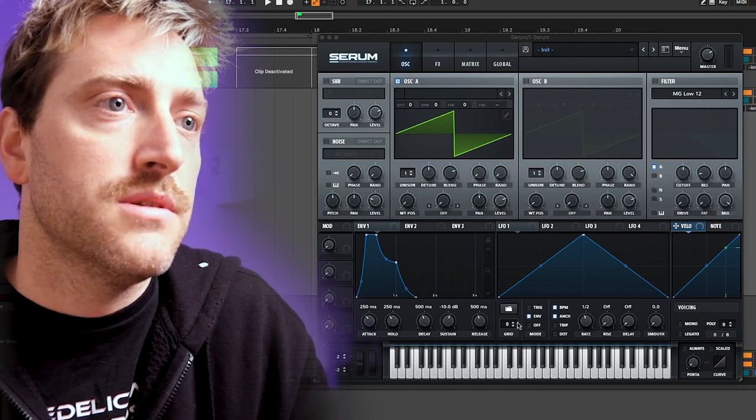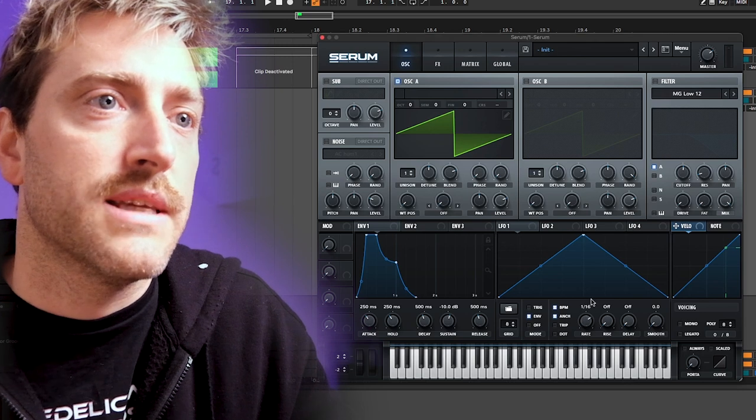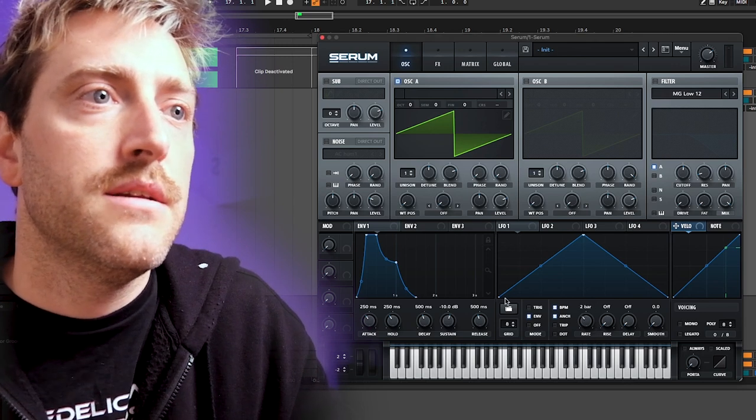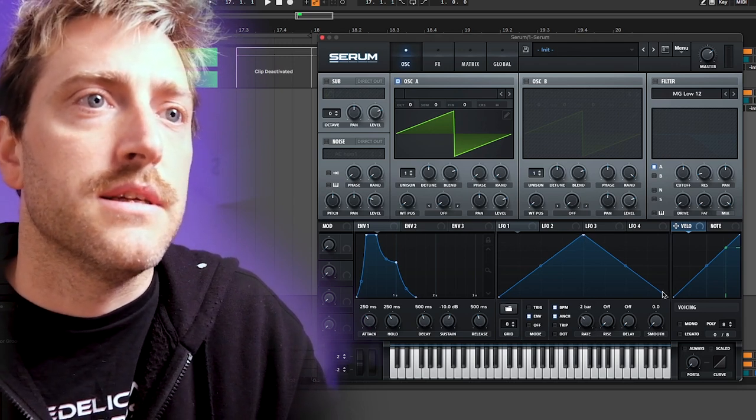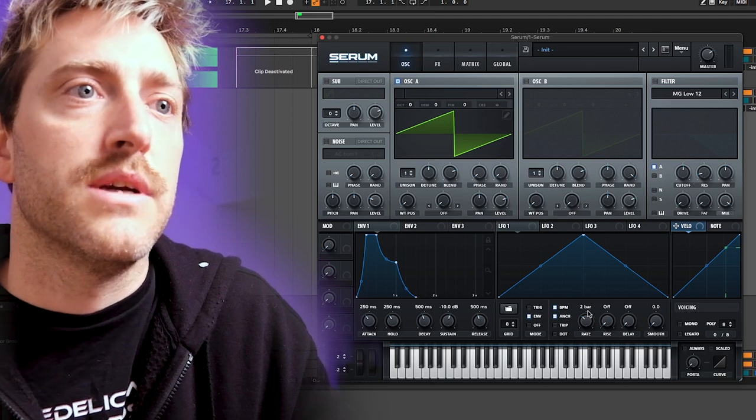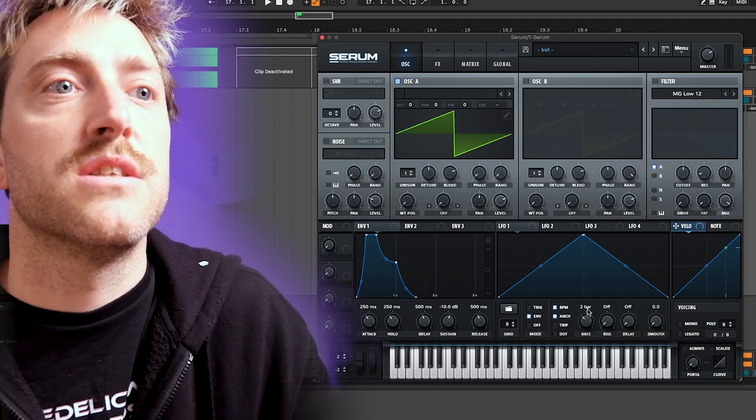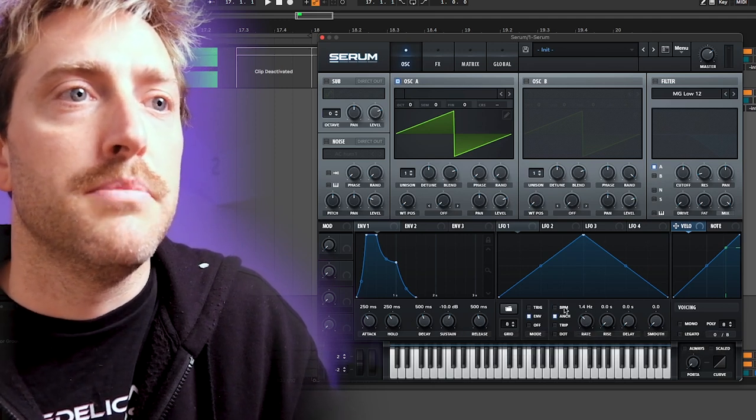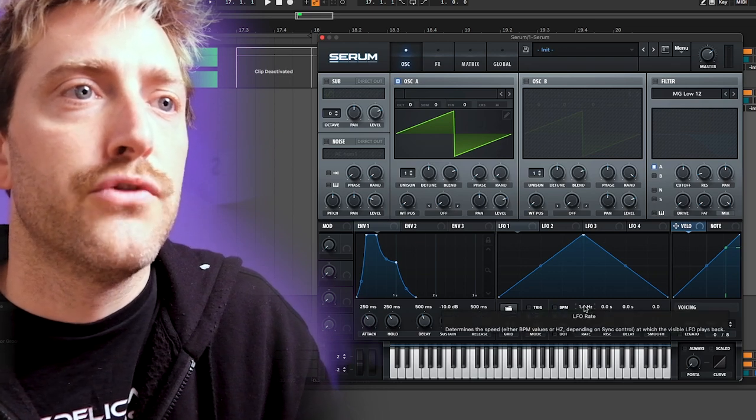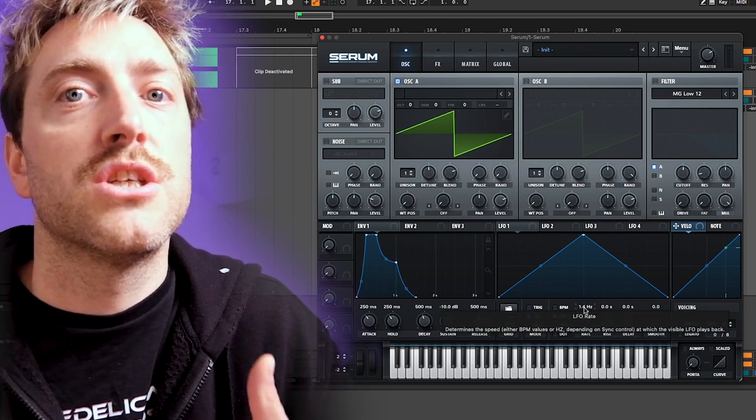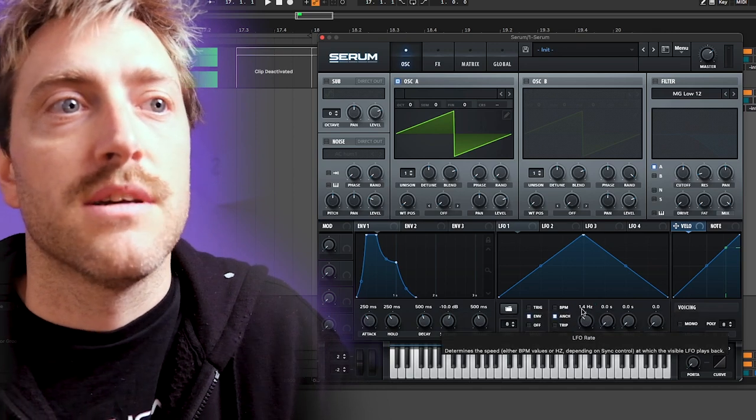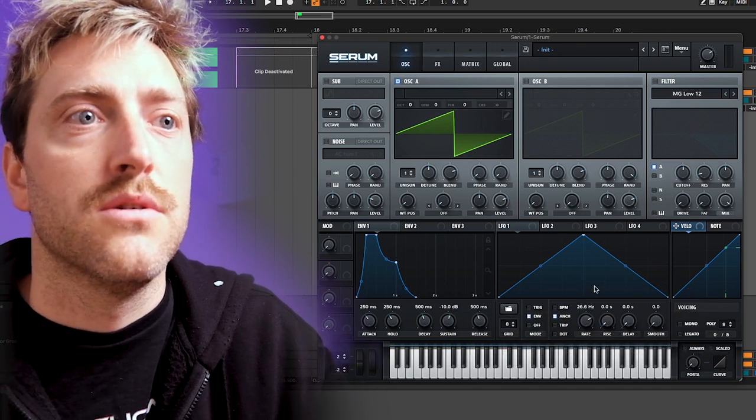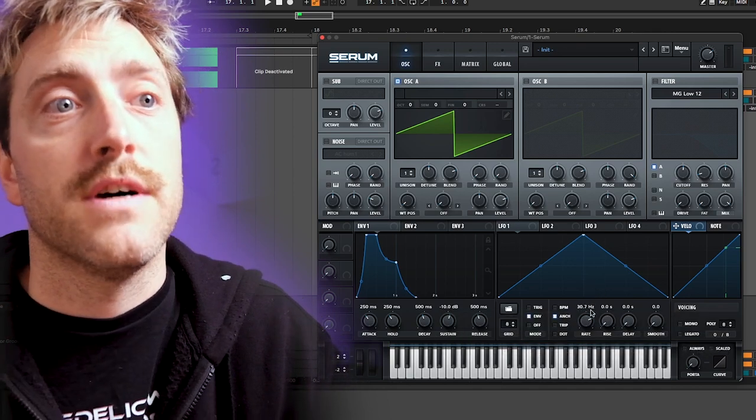The LFOs are more time-based. We can set a rate here, for example, and it will run through that pattern here with the defined rate. This rate could be something which is BPM based or it could be something free, like a free running rate at a hertz rate, for example 1.4 hertz here. If we are increasing here it goes faster.